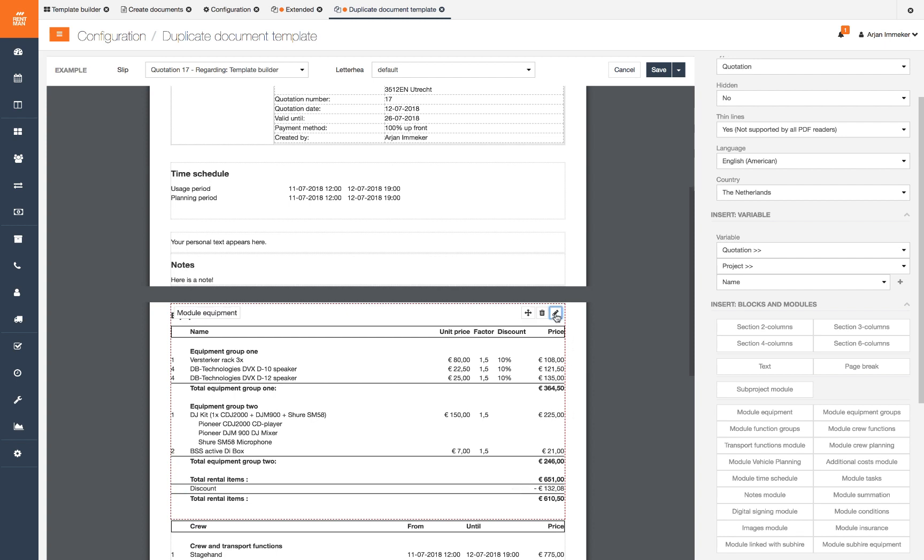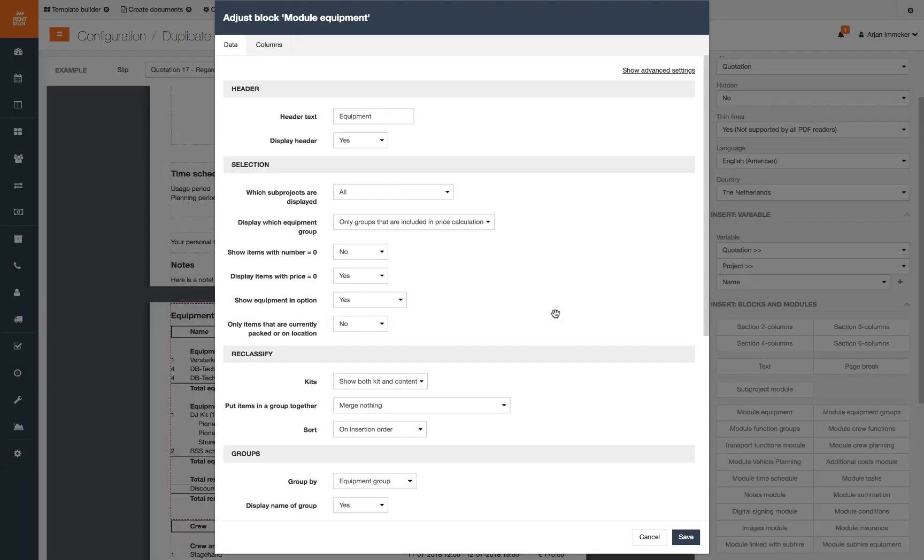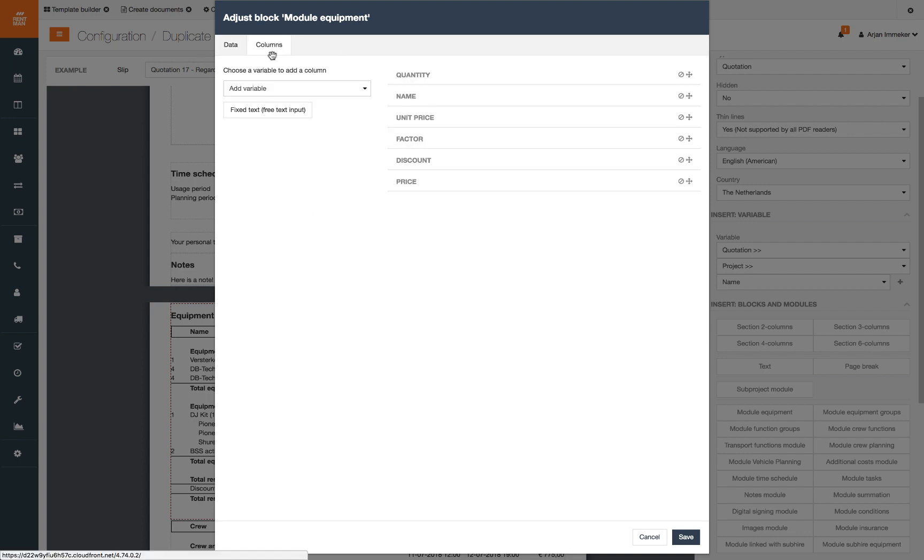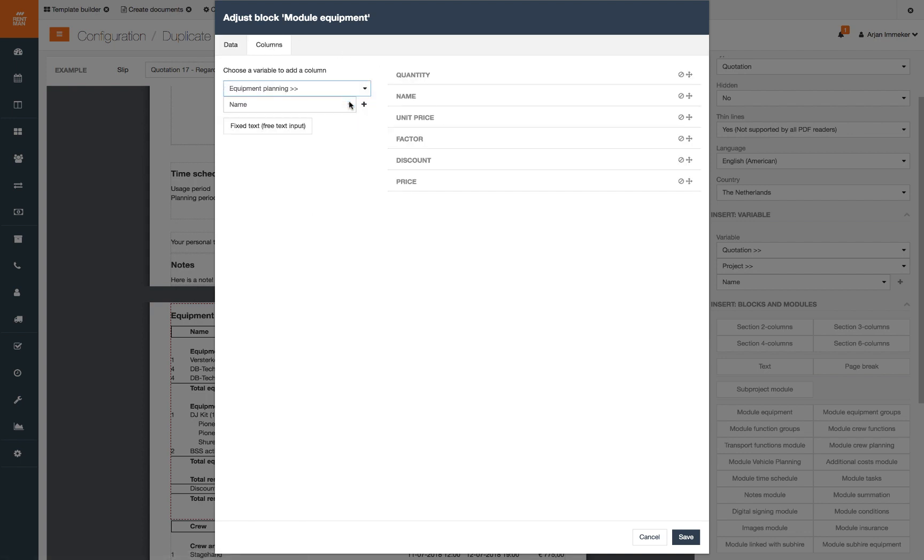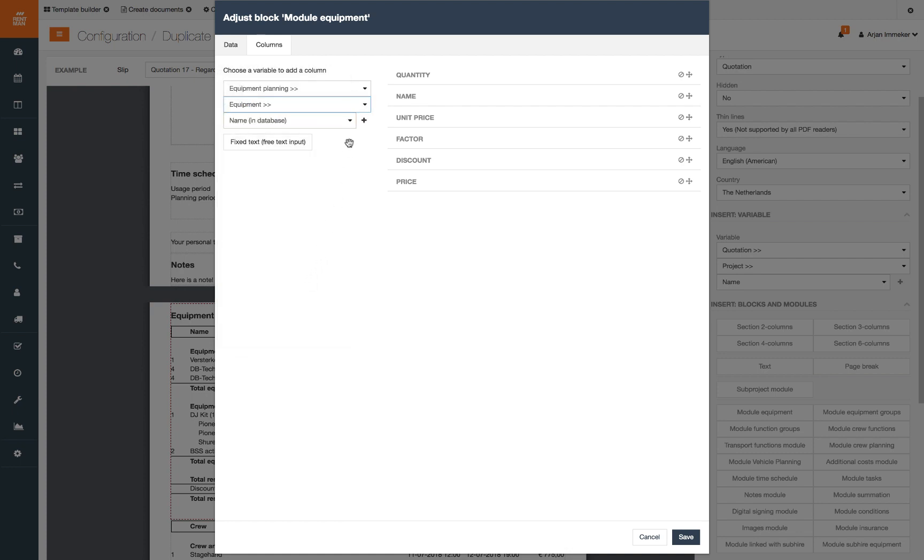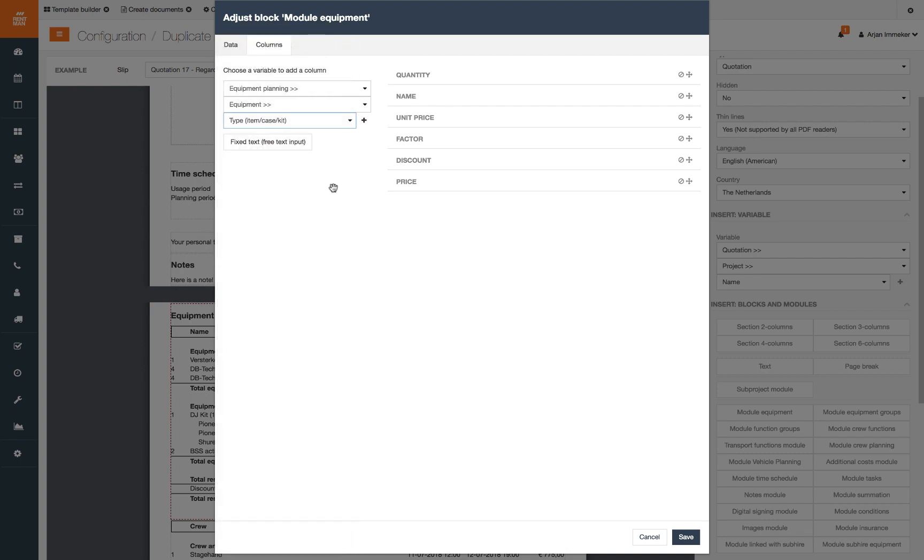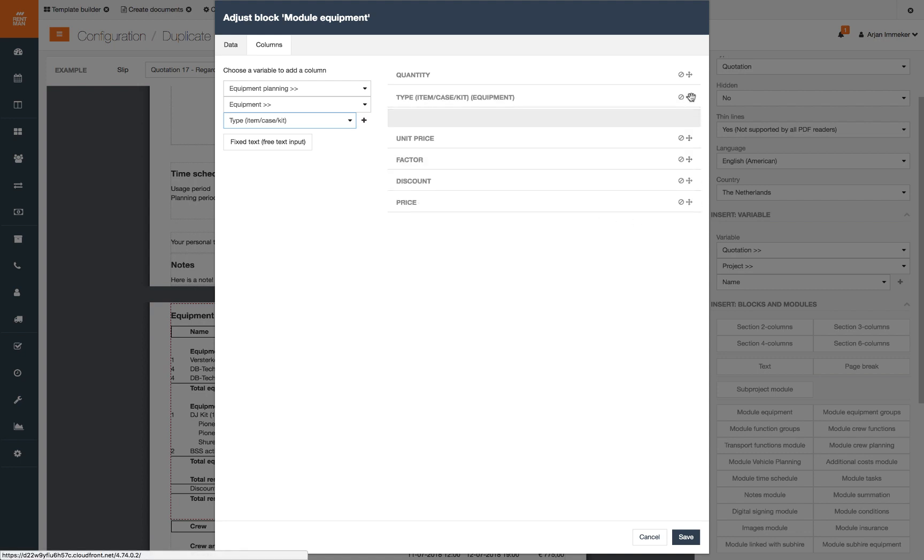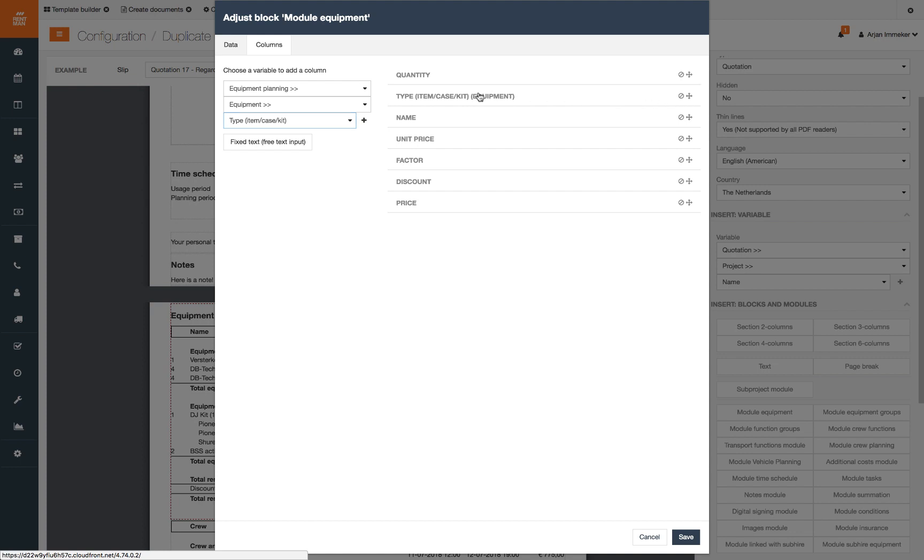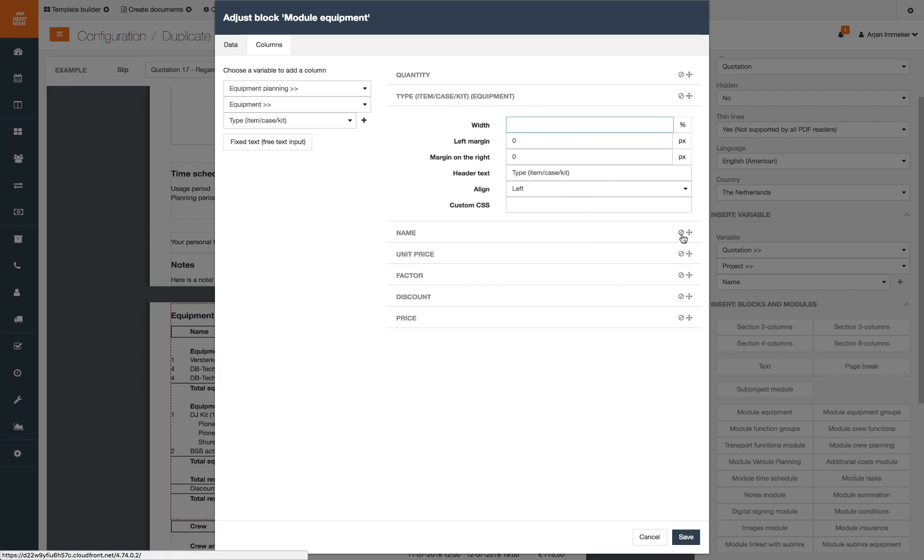Let's add the column to show the equipment type. You can customize the columns by clicking columns. We choose the variable equipment planning, equipment, type and click the plus. We want to show the type before the name. To rearrange the columns we drag the placement icon. By clicking on the just edit column we can edit the width, margins, header text and alignment. If you leave the margin blank it will fill up the rest. And to remove a column click the remove icon.